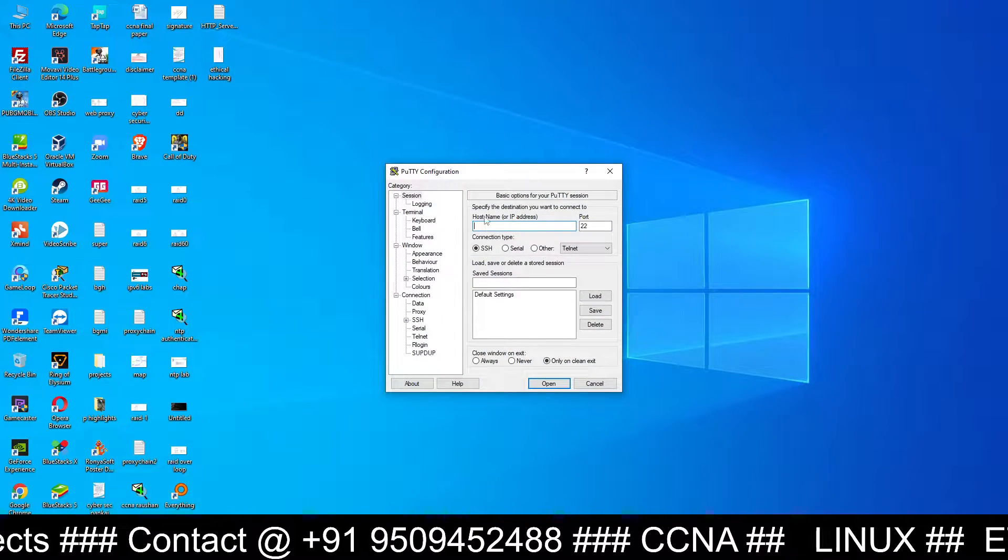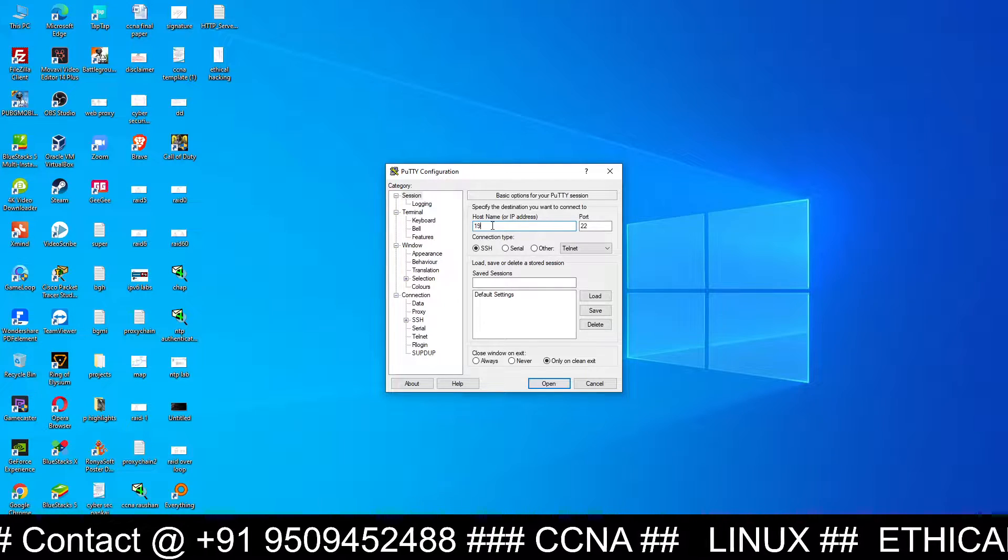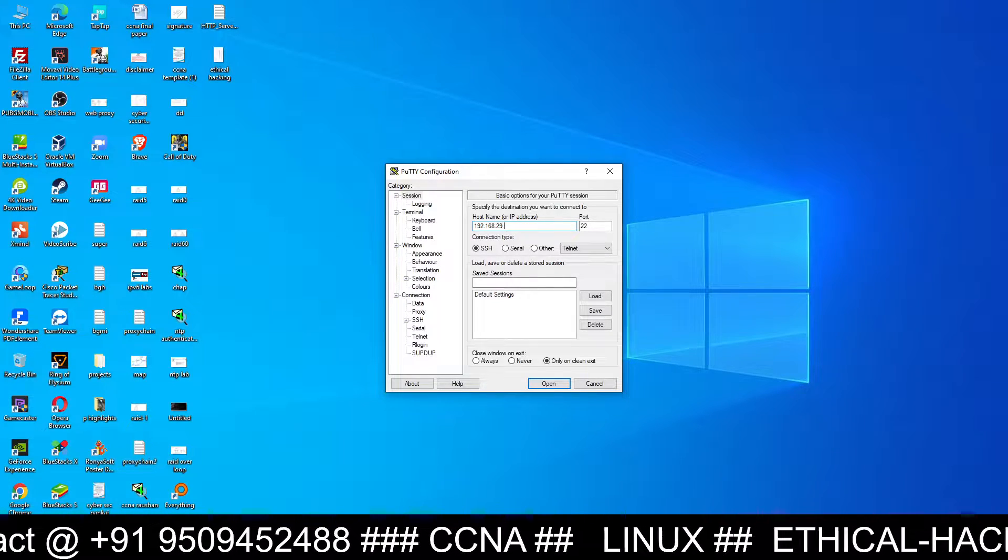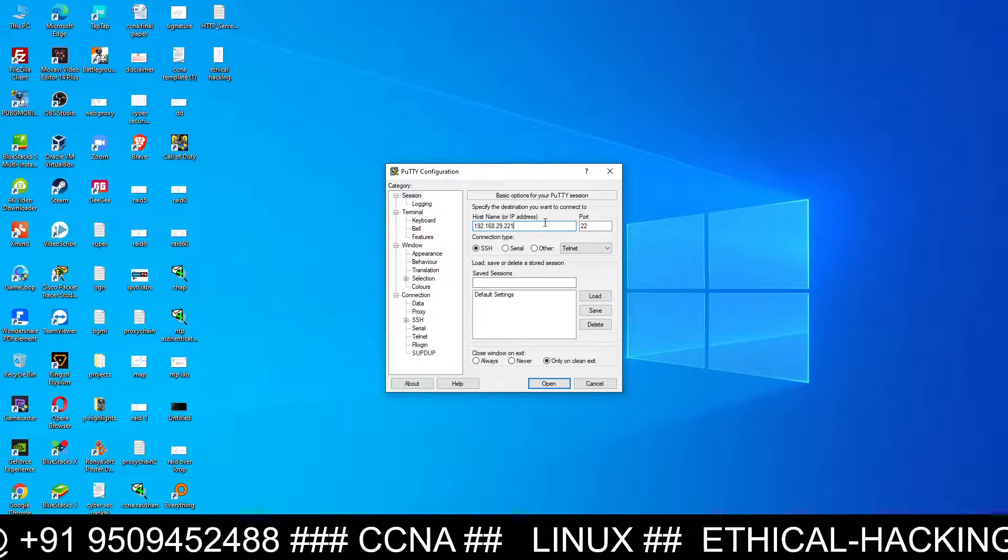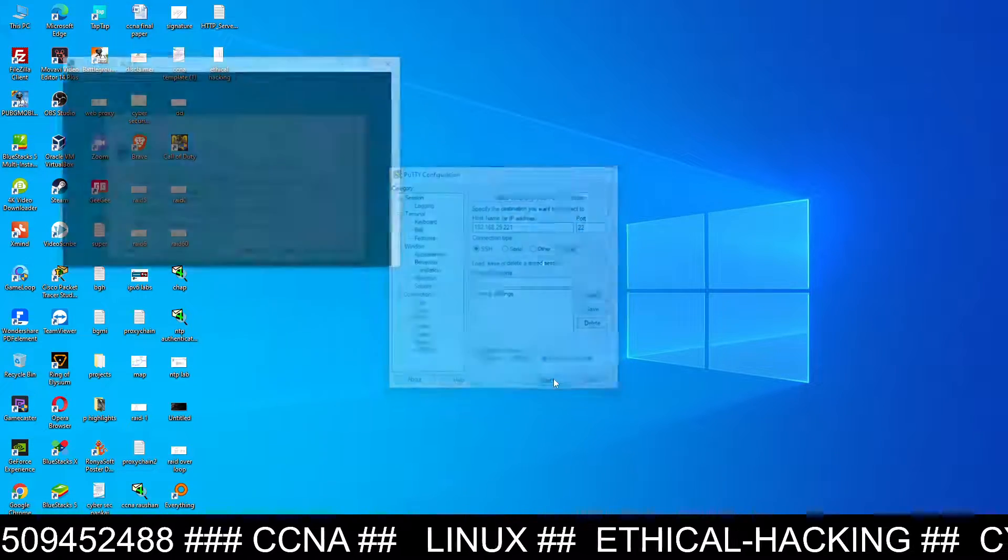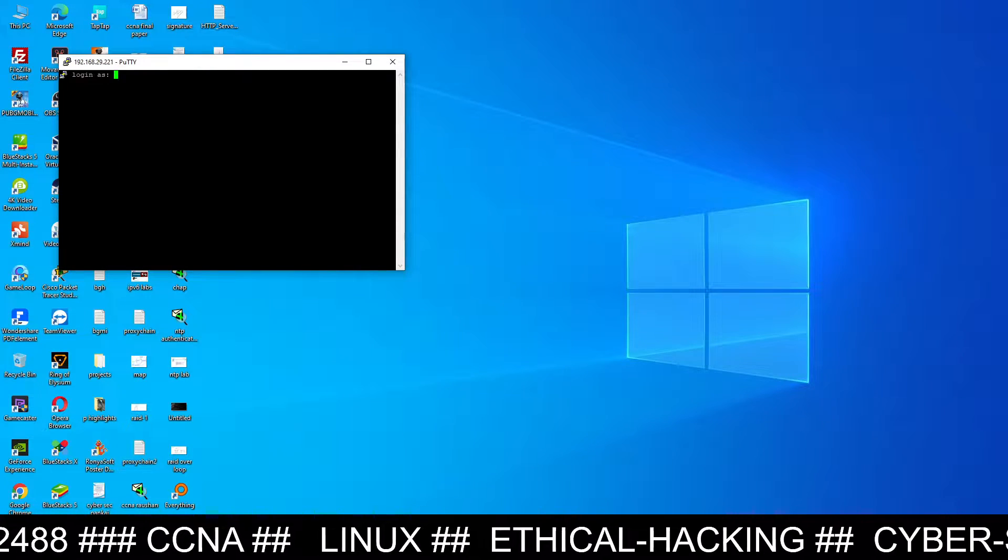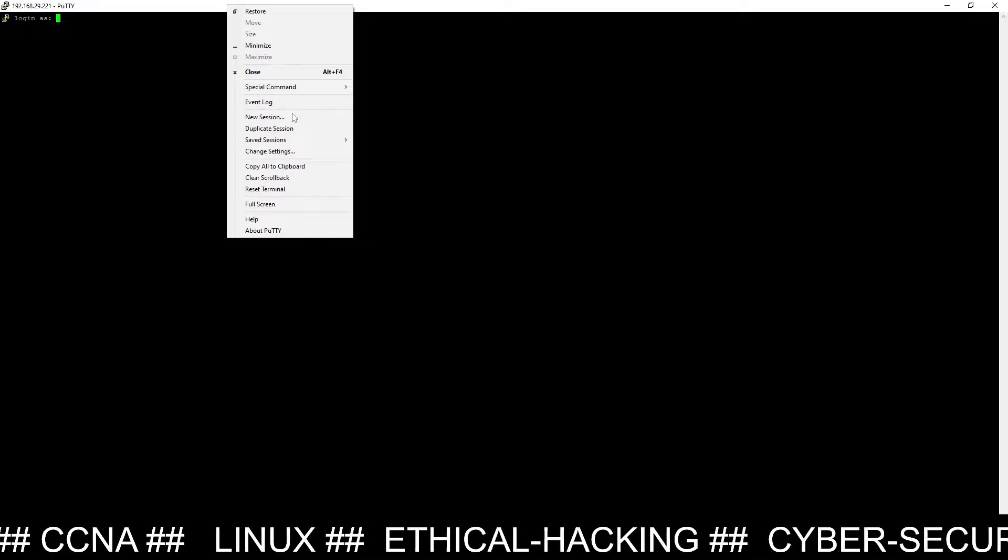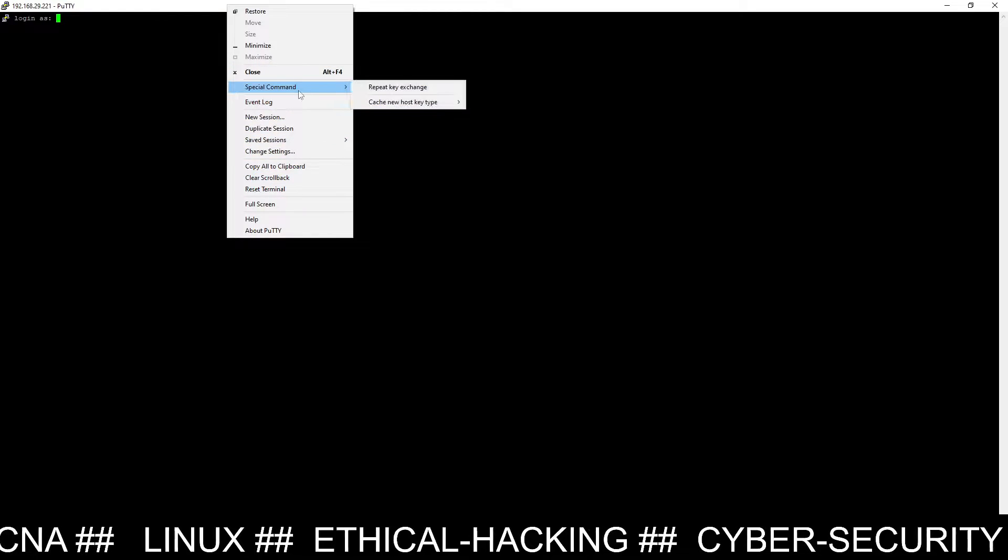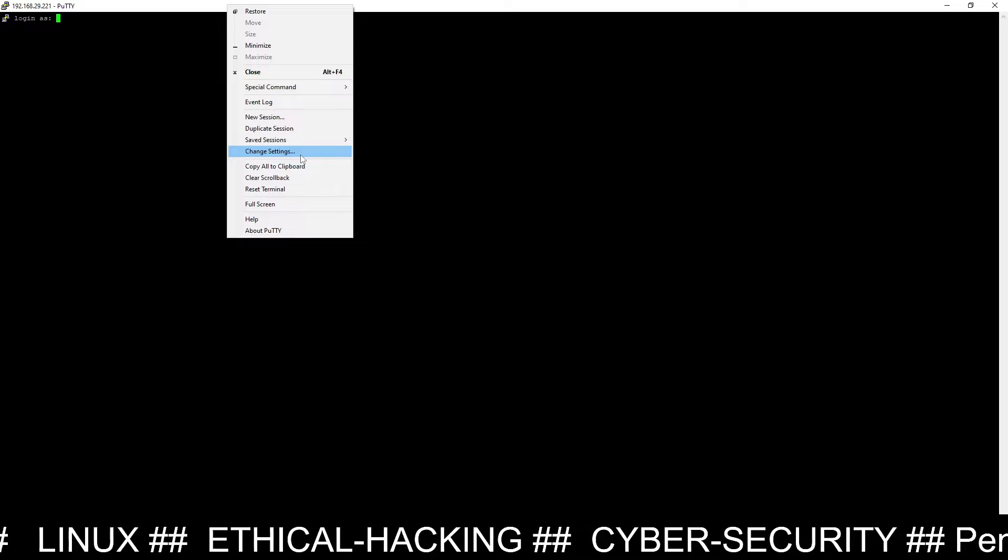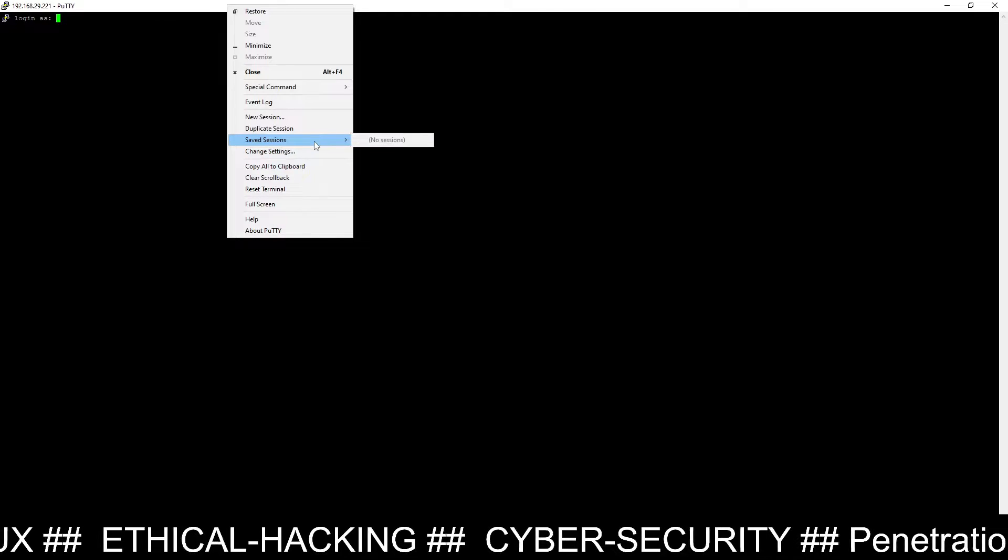Open the software. In the hostname or IP address type the IP address of Kali Linux machine 192.168.29.221, this is the IP address of my Kali Linux machine, port number 22. You can open it, it's asking accept. Login as root is asking for root user, so you have to give your root user or you can give Kali user.